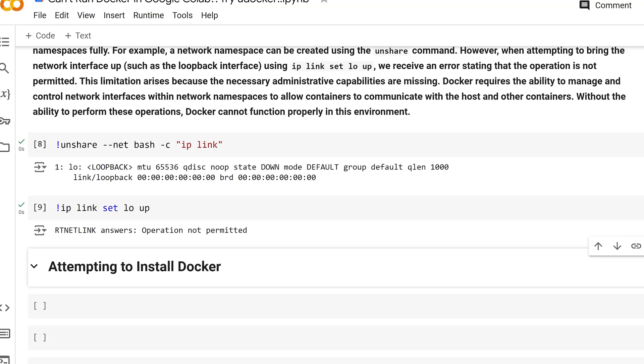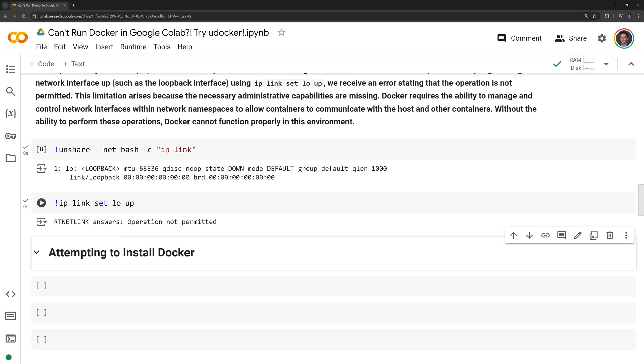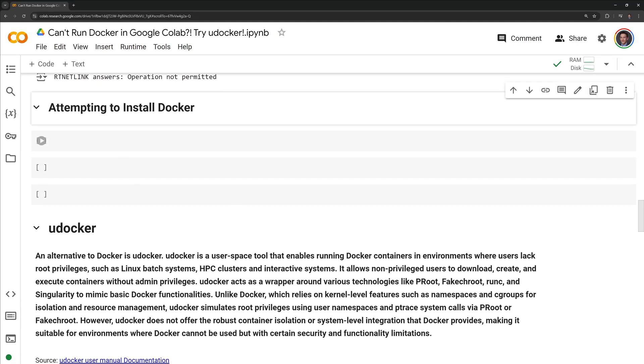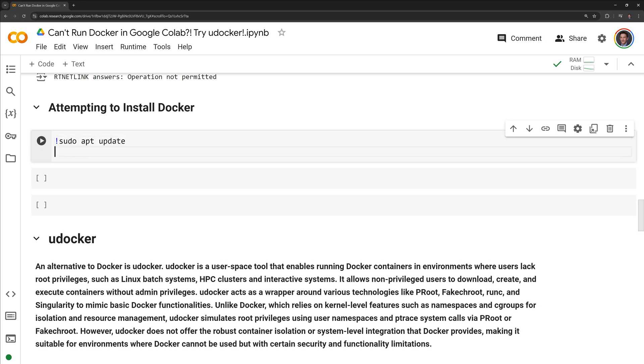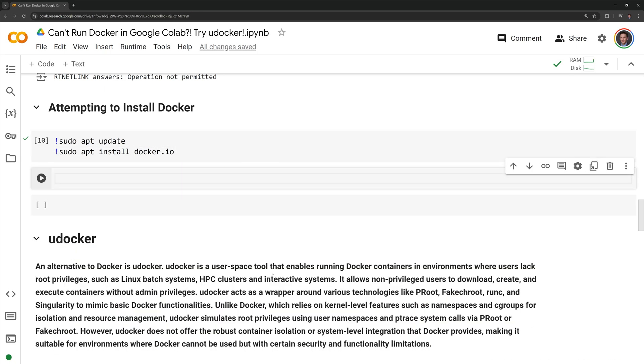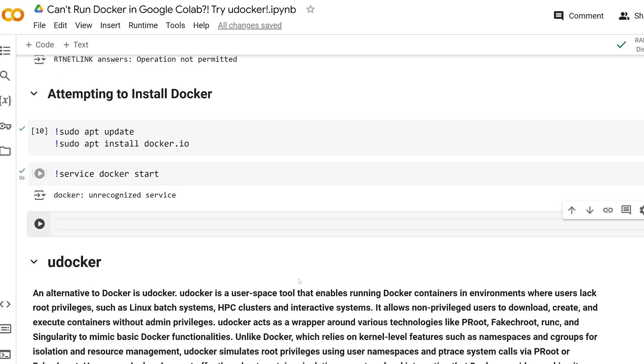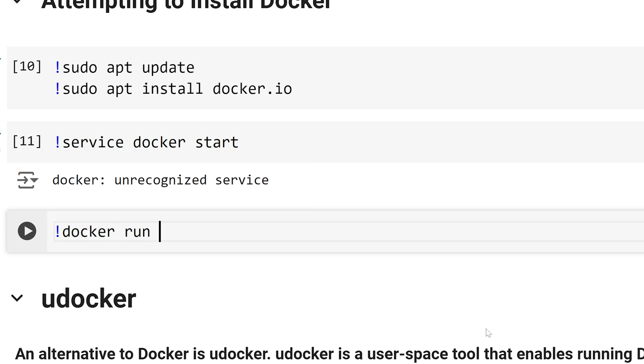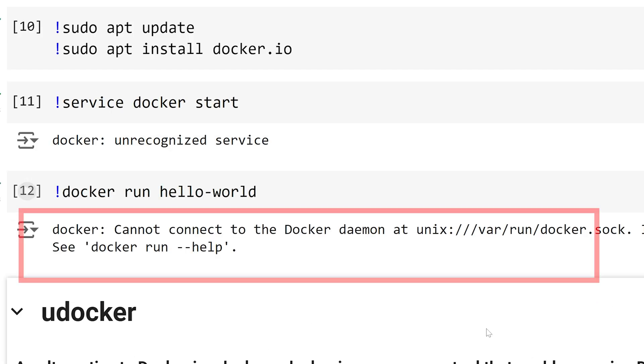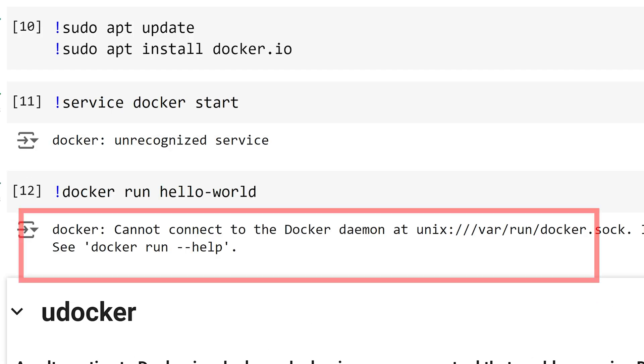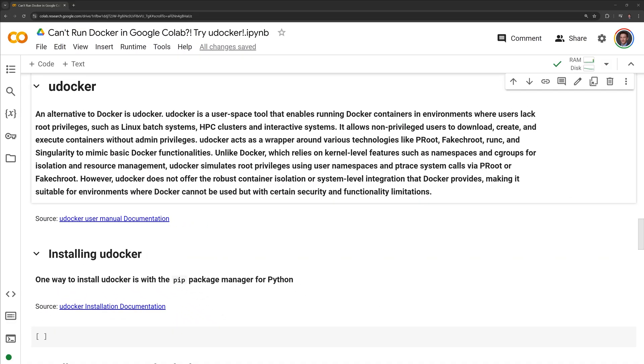Even though we know we cannot run Docker for multiple reasons, I will try to install Docker and run it within Google Colab. Within this cell, I am going to run sudo apt update to update all the apt package information. Then I will try to install Docker. Now I will attempt to start the Docker service by running service start Docker. From the output, we can see that the Docker service was not found. I will attempt to pull and run the hello world Docker image. We can see that it is not working because the Docker daemon is not found.